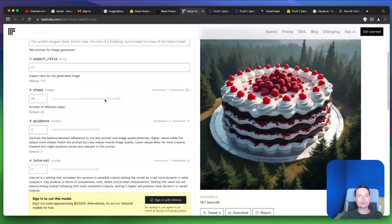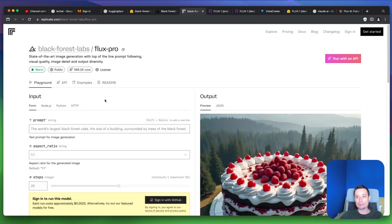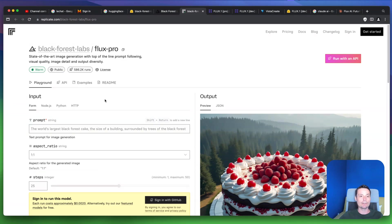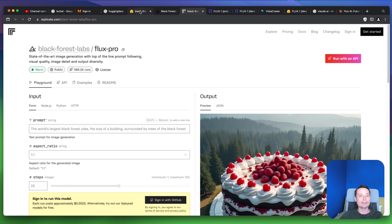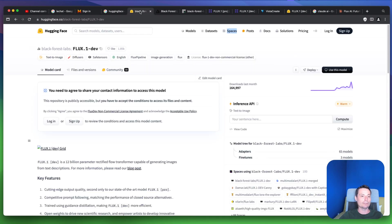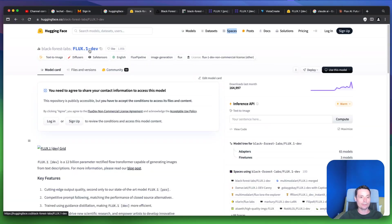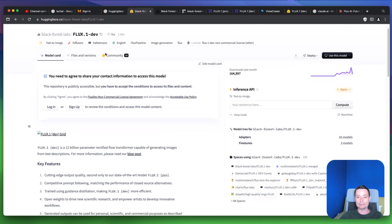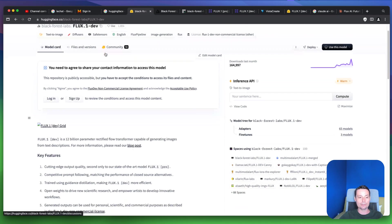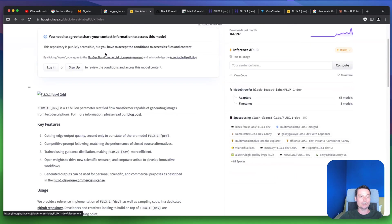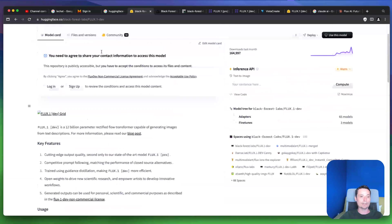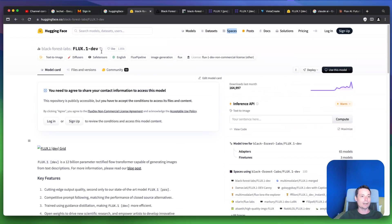So these are the premium options that can be used to run Flux. Right now we can go and check the Hugging Face version, and here you see that you have Flux.1-dev that can be used in Hugging Face, and you have some spaces that you can access.